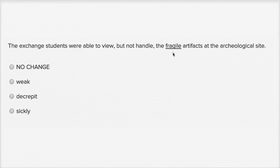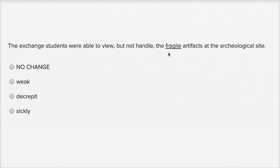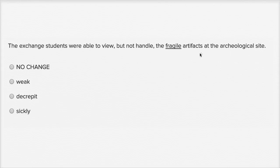Fragile means something that you can break very easily. So that actually seems to make sense. The students aren't able to handle the artifacts because they're very easy to break. The exchange students were able to view, but not handle the fragile artifacts at the archeological site. So I actually like fragile there, but let's see how the other words fit in.